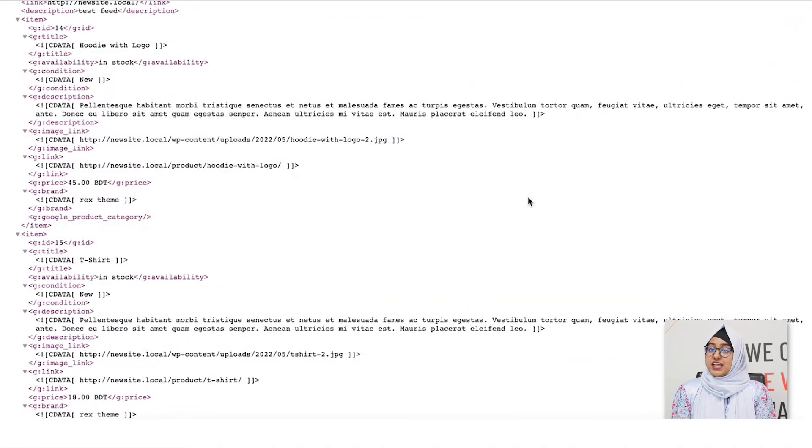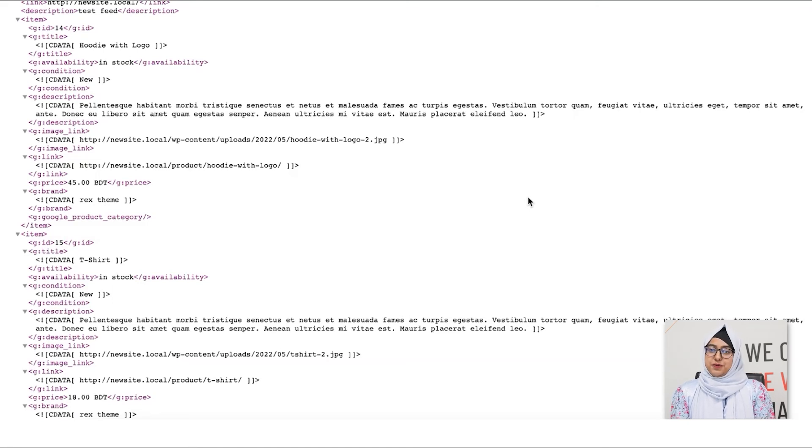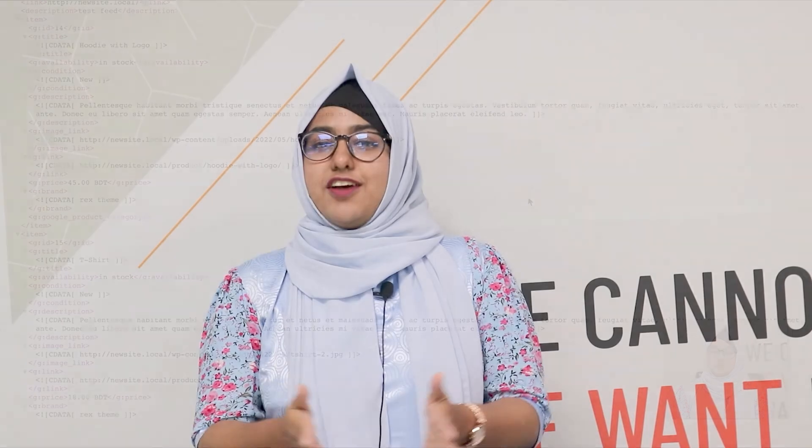Now, the next step is to upload this feed on your Facebook Commerce Center and start selling or promoting your products there. Now, that you have seen how it took me less than 5 minutes to generate the product feed for Facebook. So, what are you waiting for? Start using Product Feed Manager for WooCommerce now.